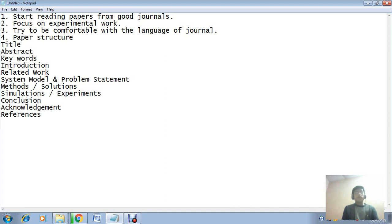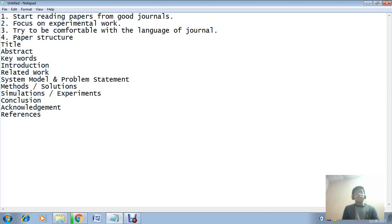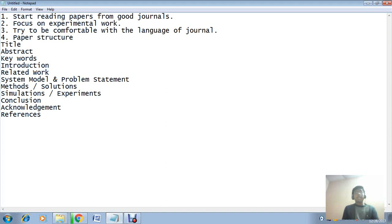Next point is introduction - introduction reflects the current happenings or some important literature part of that field. Now the next part is related work - related work contains the summarized analysis of recent literature in that particular field. Next point is system model and problem statement.